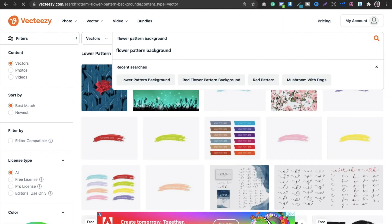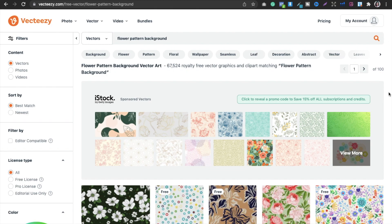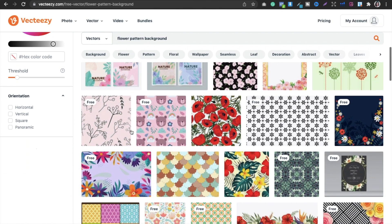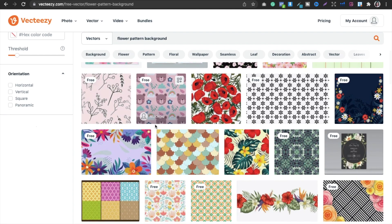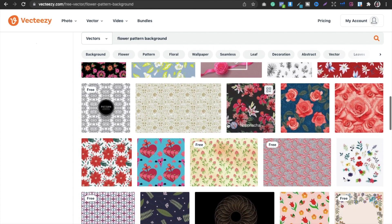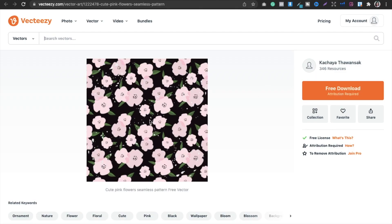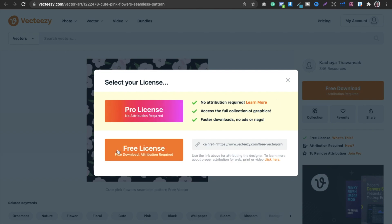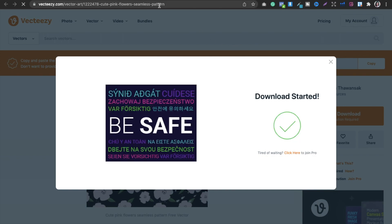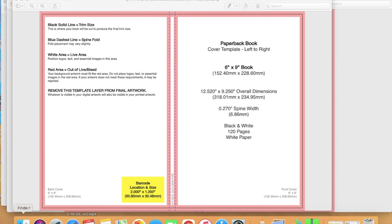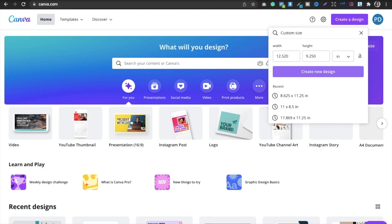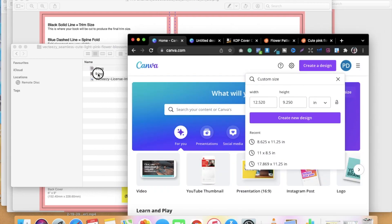After searching, select a free pattern that looks good to you. For kids' notebooks you can pick something suitable. I've selected a flower pattern and downloaded it. Then go into Canva, go to Uploads, and upload the downloaded JPG file.